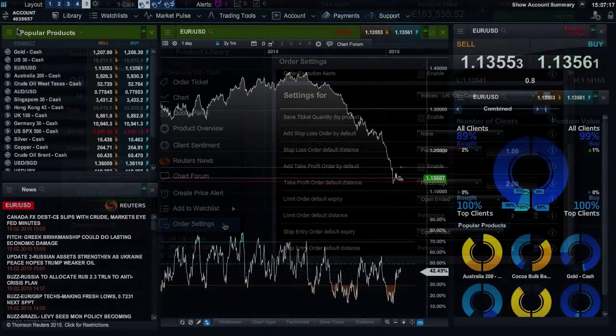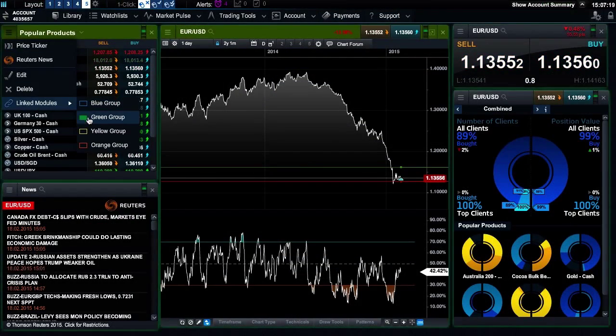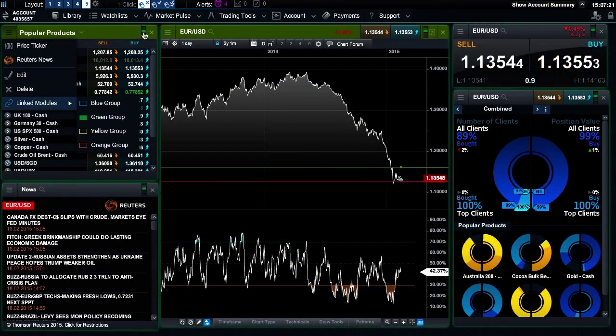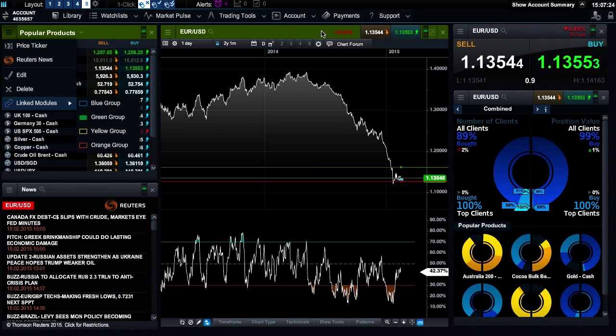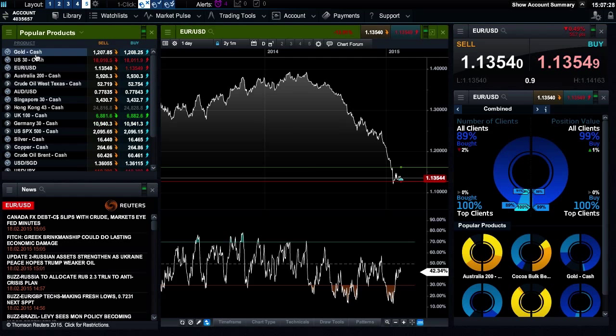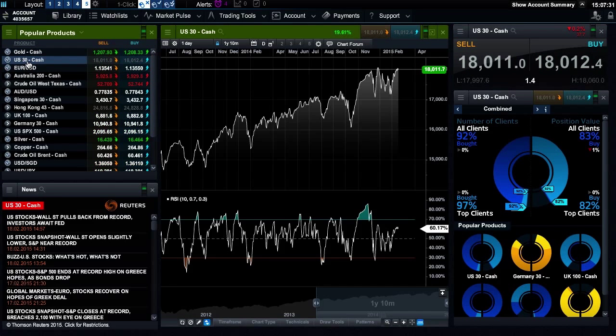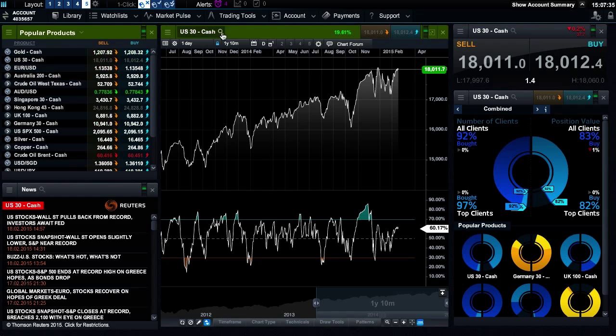You can also use the module linking feature here or within the module header here. If you link two or more modules together within the same color group, changing the product in one will automatically change the product in the other. You can change the product displayed in certain modules by clicking the search icon here.